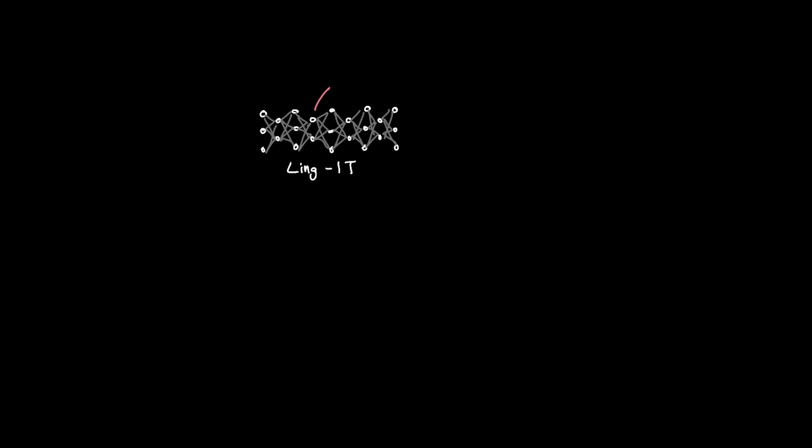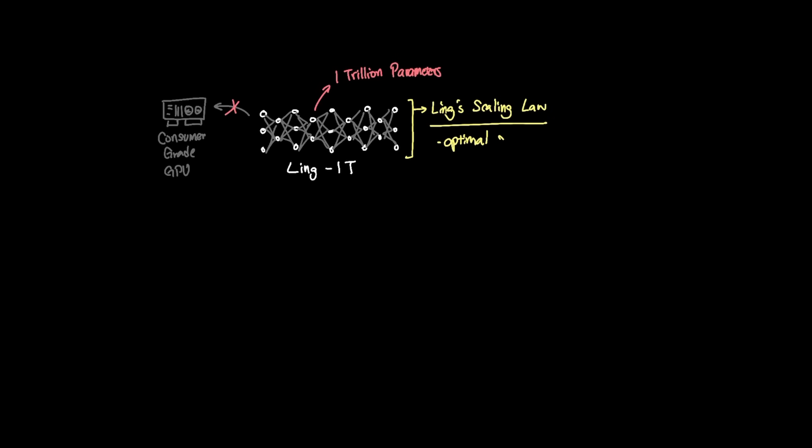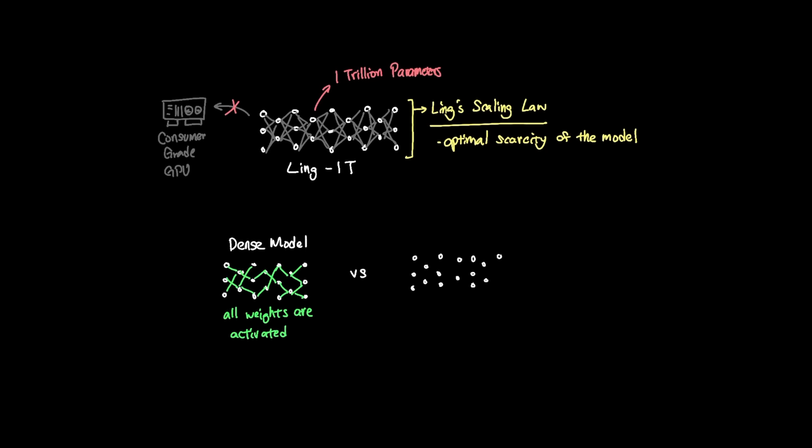Even though Ling1T is a trillion parameter model, which is certainly beyond consumer-grade hardware, it maximizes on what's called Ling's scaling law, which aims to measure the optimal scarcity of the model. In other words, given a 1 trillion size model that could be a dense model, which means all of the weights are activated per token, employing a mixture of experts would change a dense model into what's called a sparse model, where only certain portions of the entire model is activated.